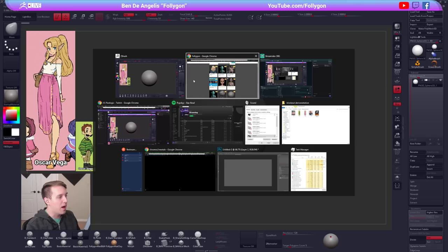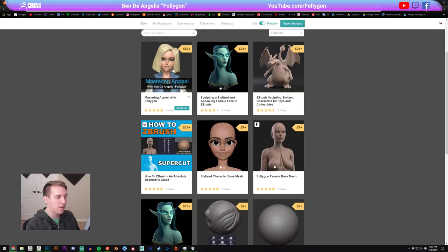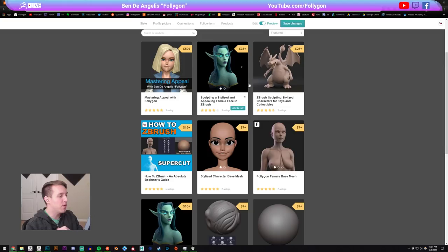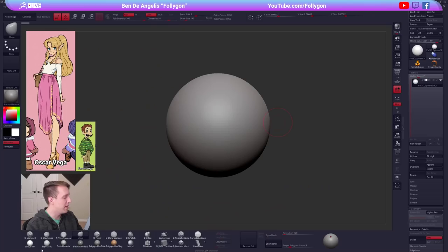If you want to check out more stuff by me: since the last time I streamed, I recently launched my Mastering Appeal course that I've been working on for about nine months. There are about five seats left for registration. It's at gumroad.com/foligon — that's a seven-week-long course. My other courses are on there too: brushes, materials, all the stuff I use professionally in ZBrush.